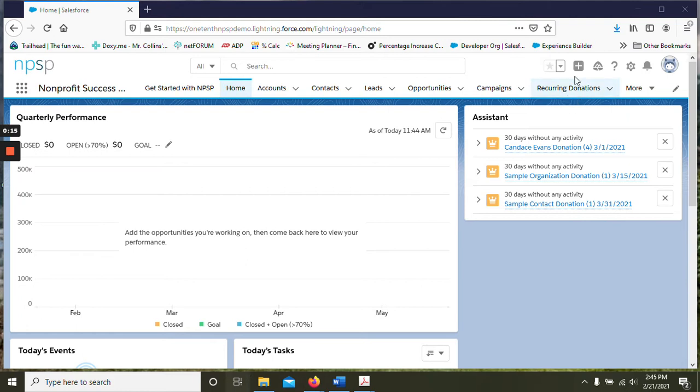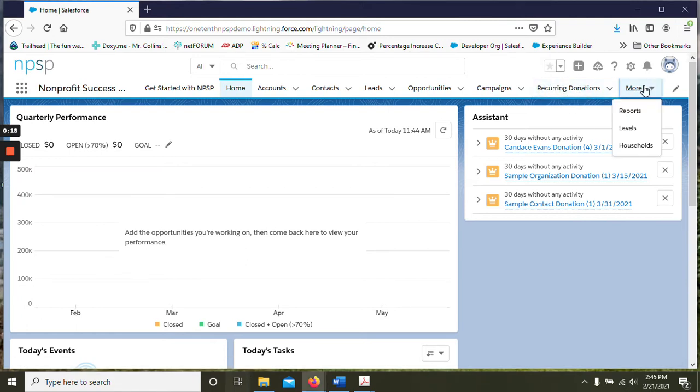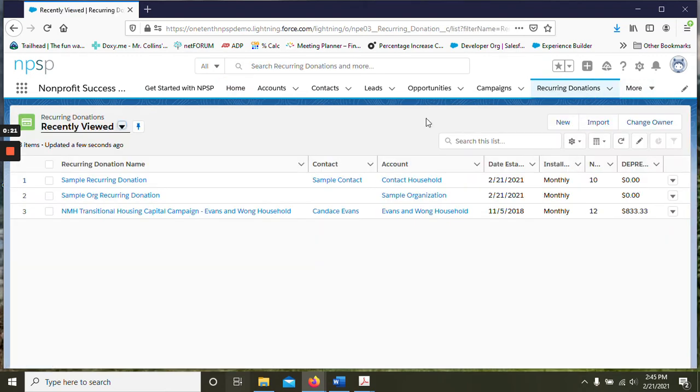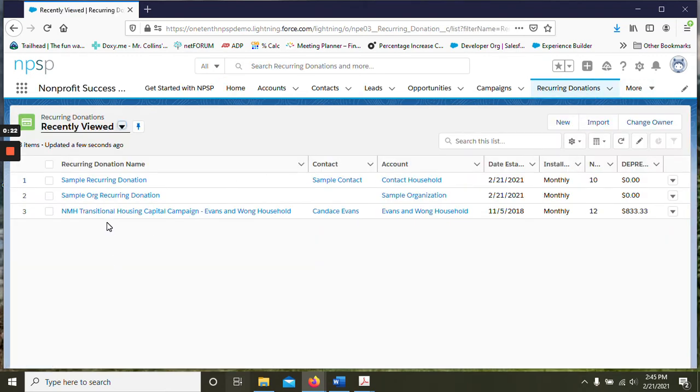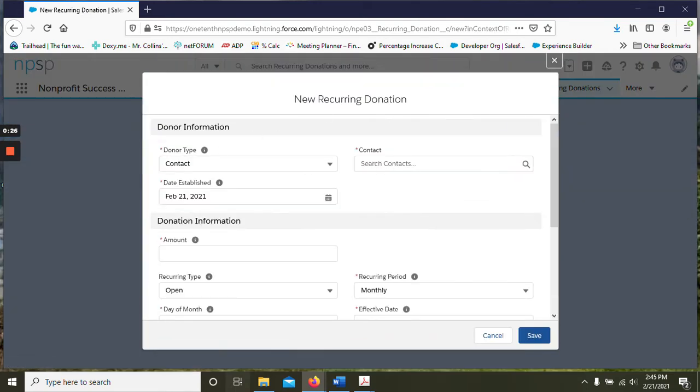If you do not see recurring donations up at the top, you might want to check under more and it should appear there. So we'll navigate to that page, and again for the first sample we're going to do a new donation.